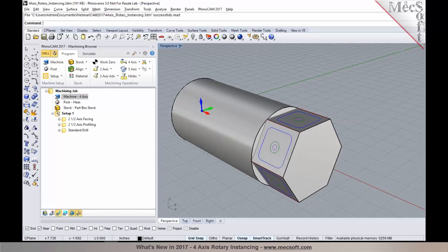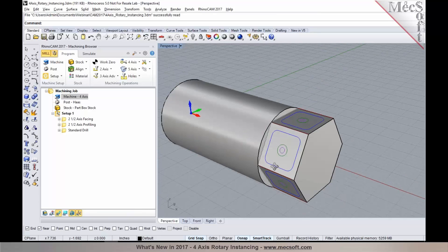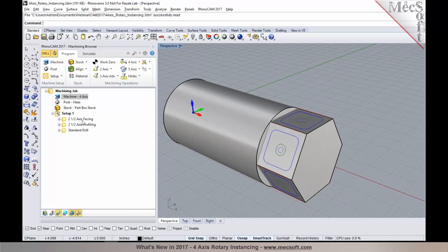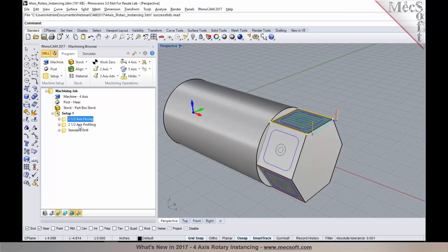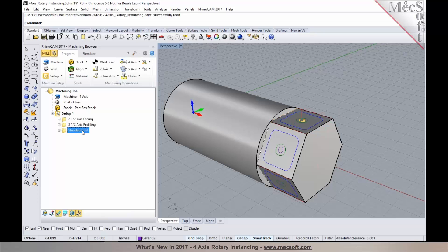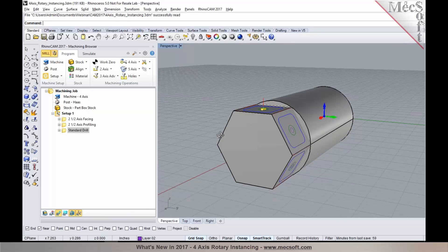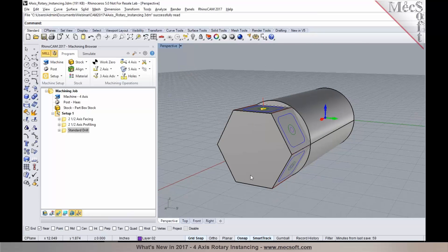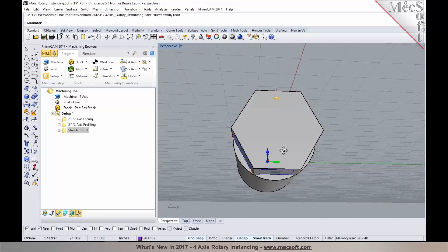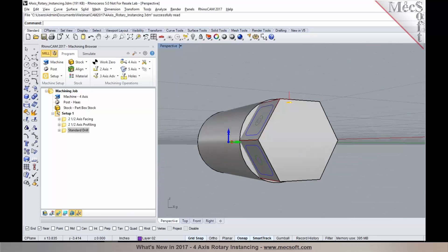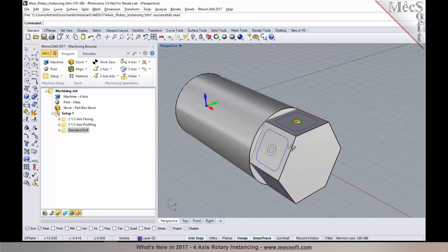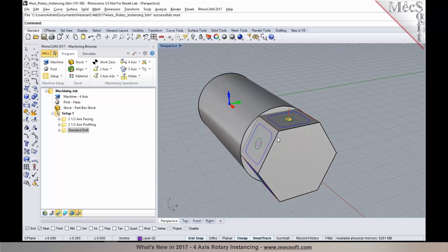So in this particular example, I have three operations: a facing, a profiling, and drilling. And as you can see, these features are being repeated multiple times.